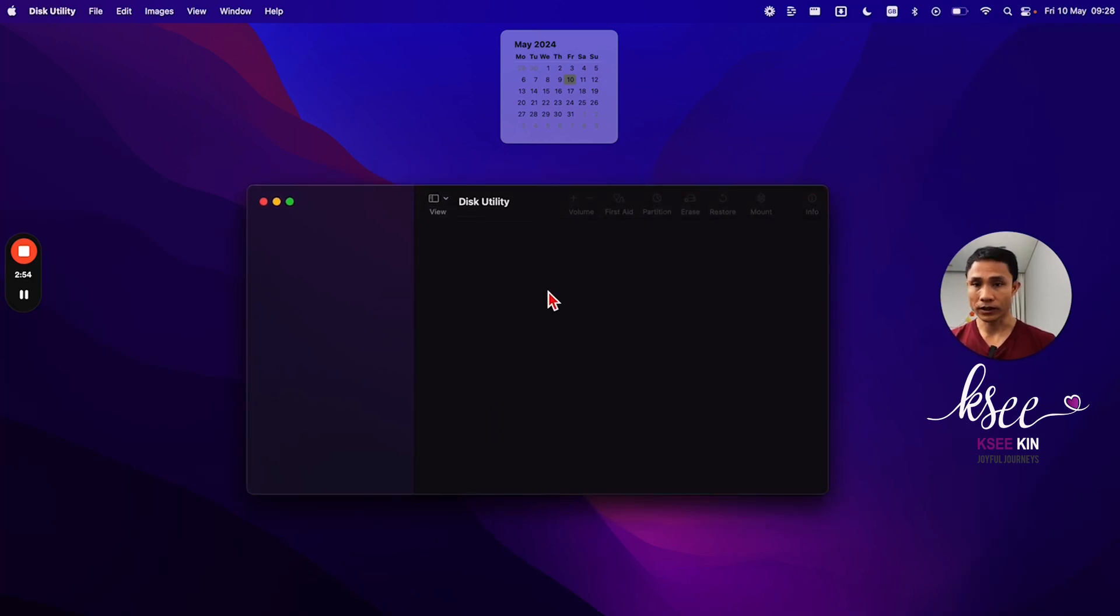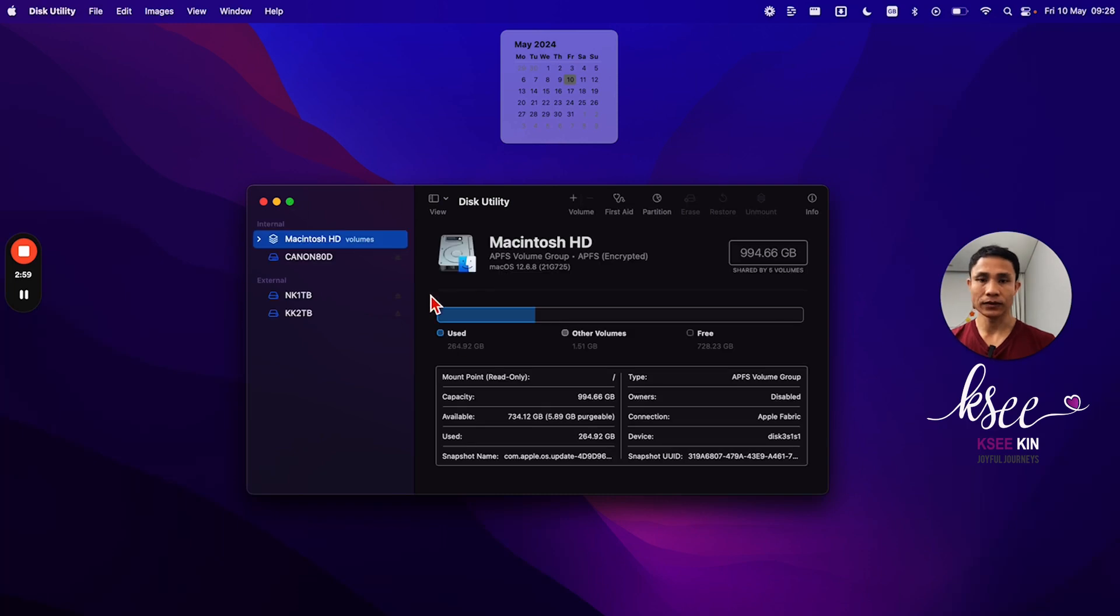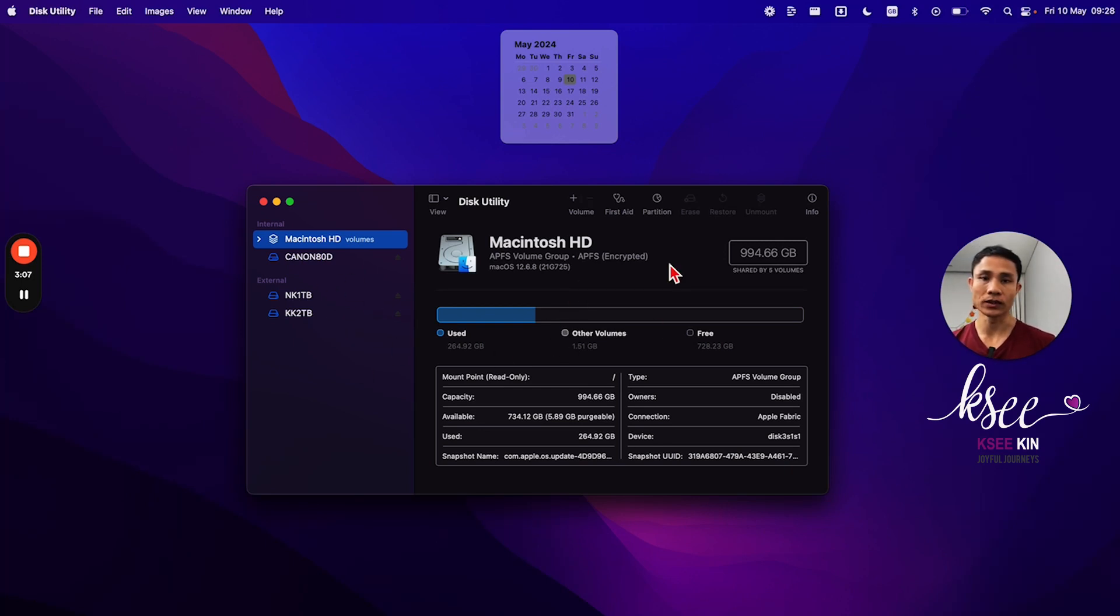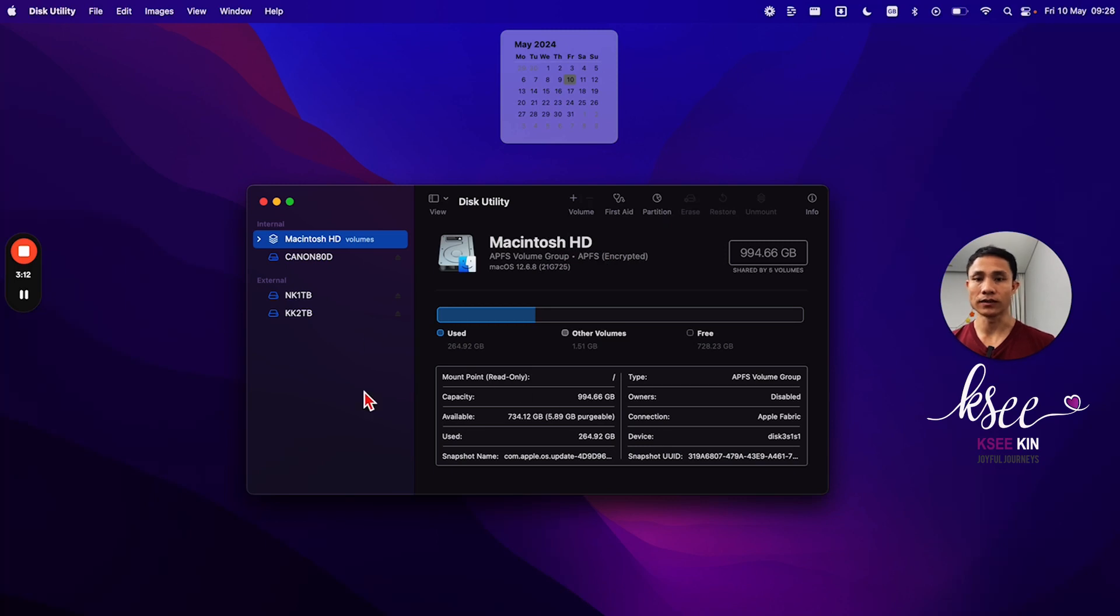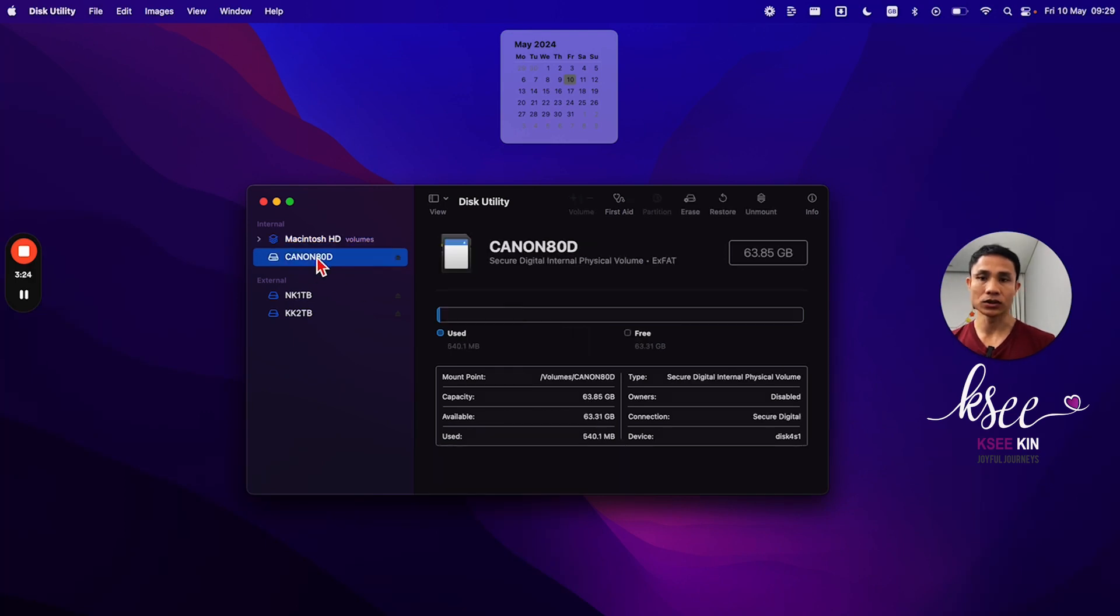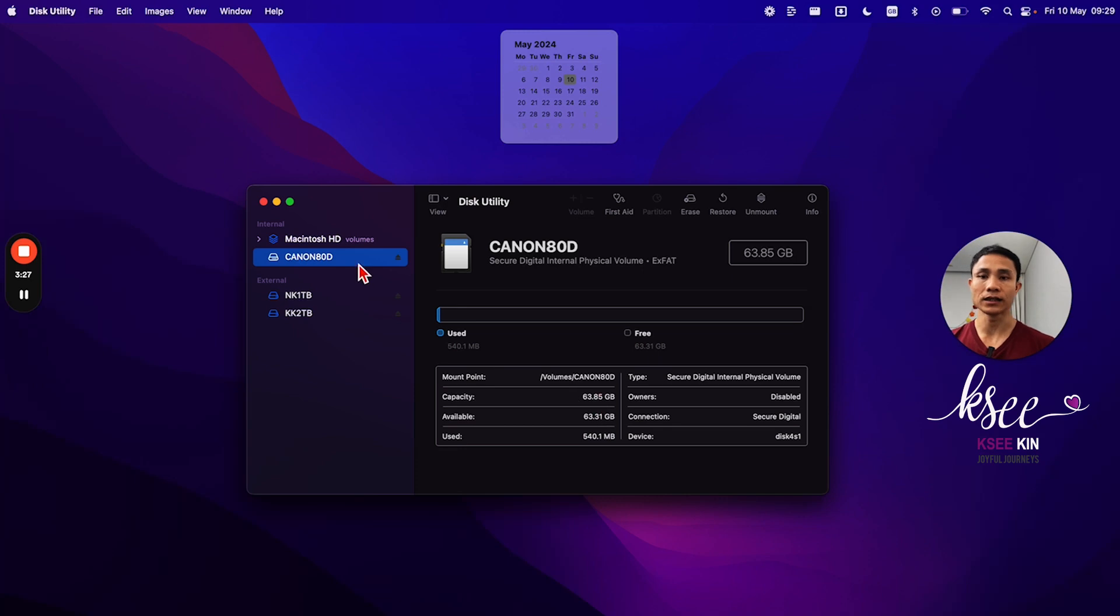This window is about Disk Utility where you can find all your internal and external hard drives showing up, where you can maintain, do First Aid, partition, etc. Here in the macOS system, my SD card shows here but it's not showing up in my Finder.